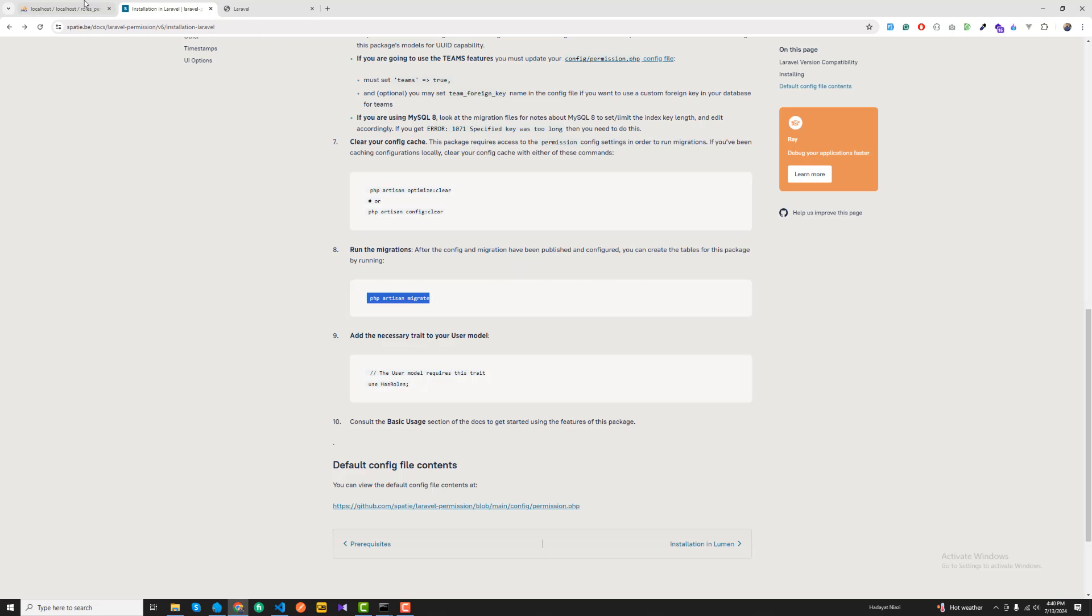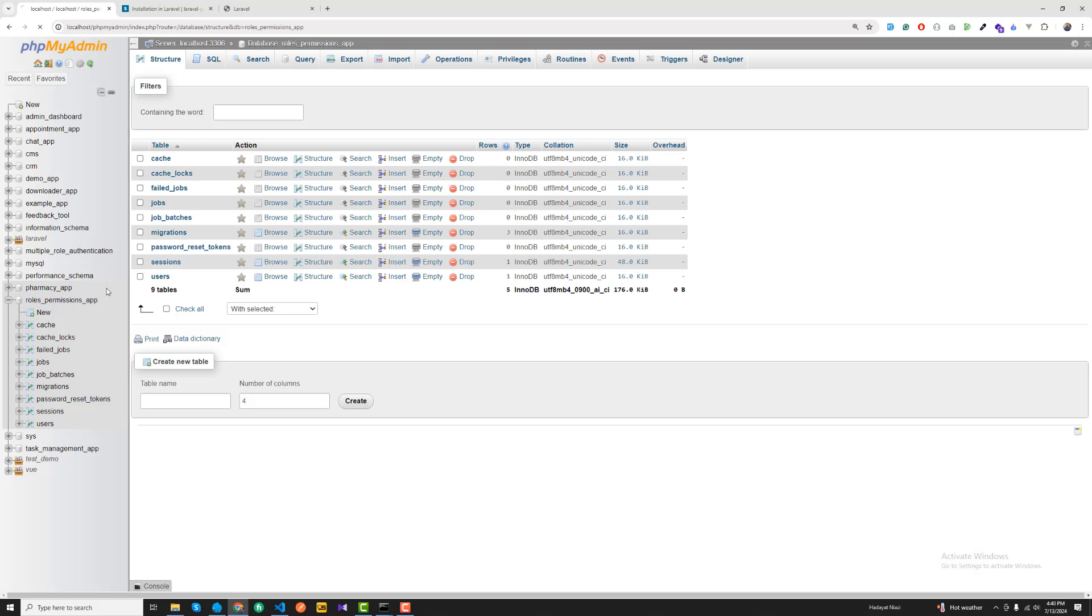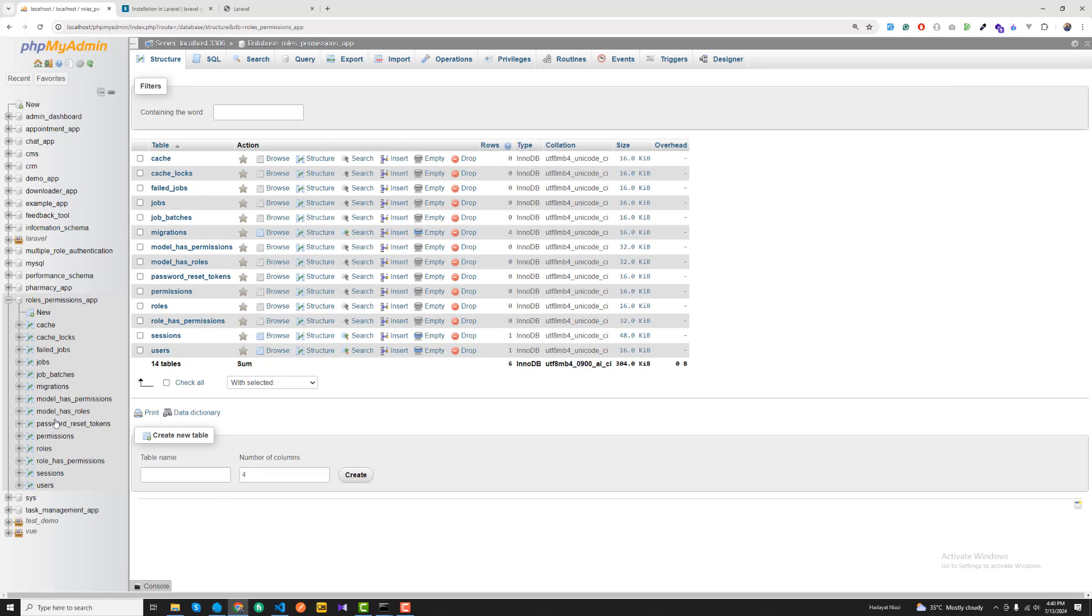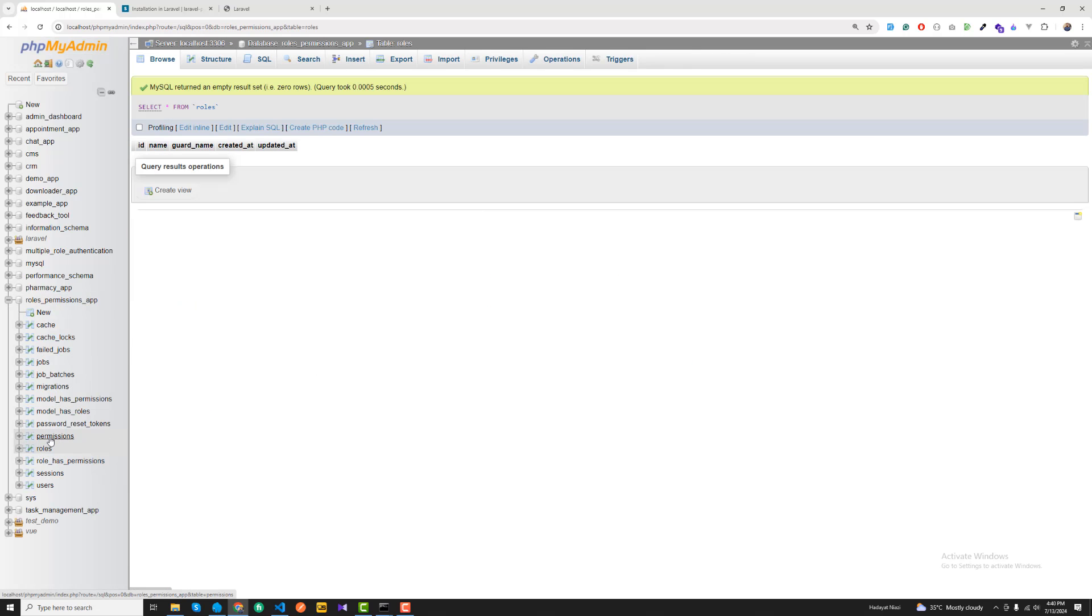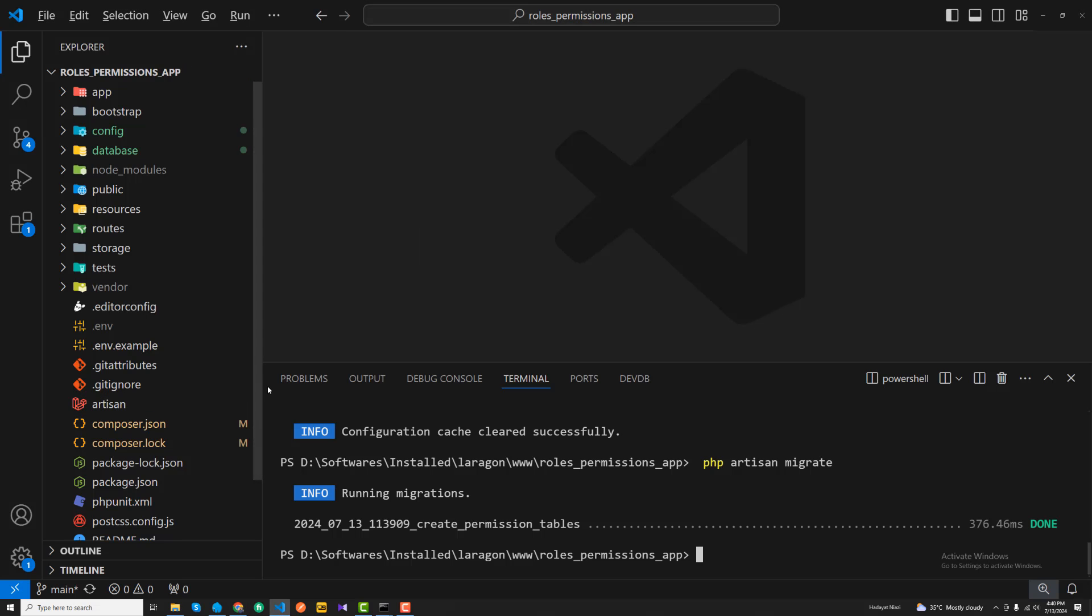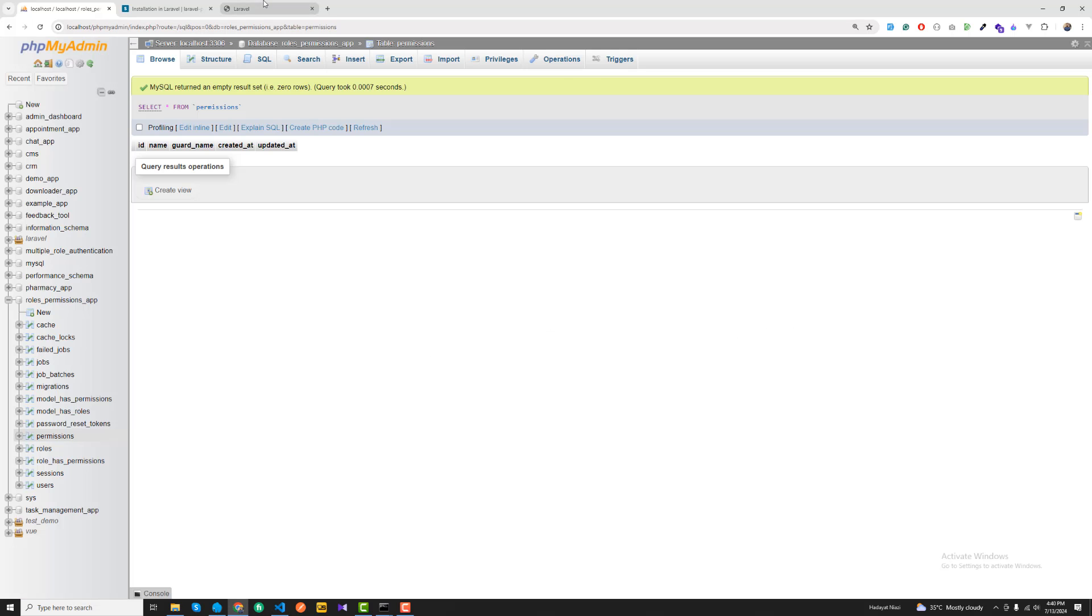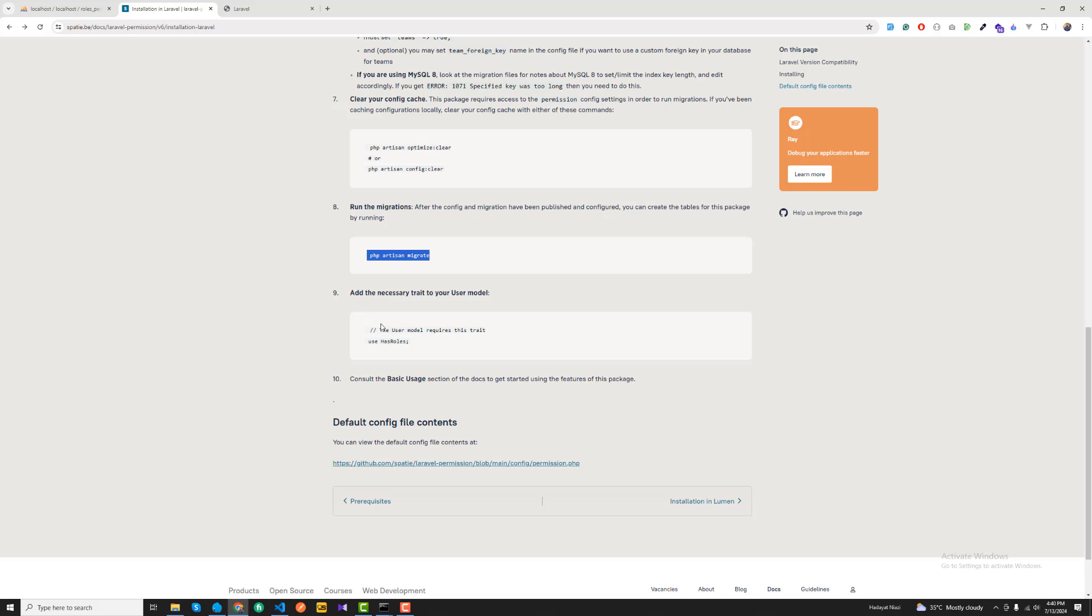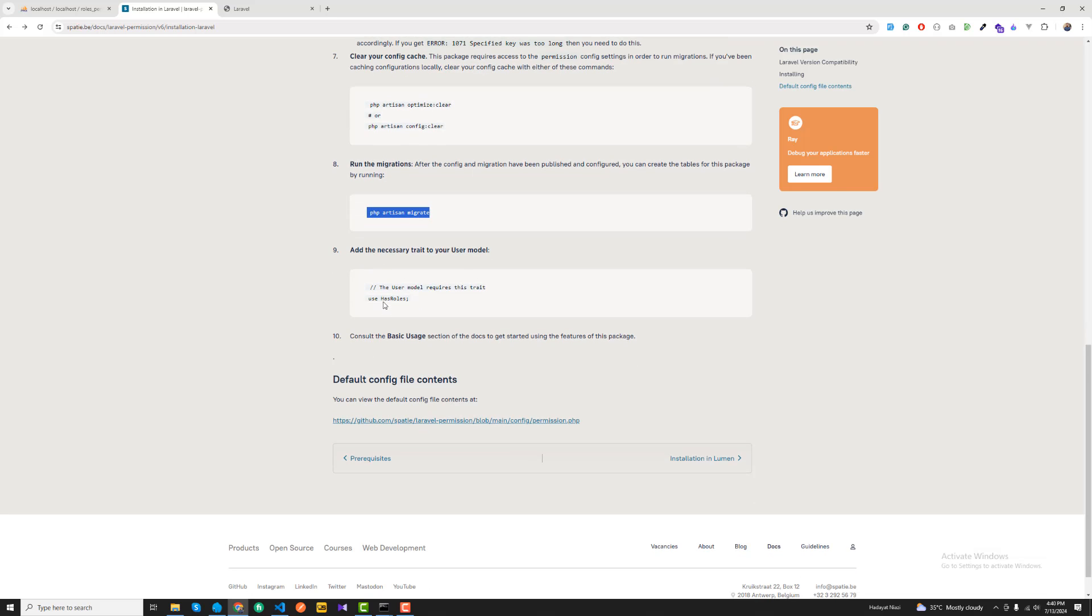It created the permissions table. It will create multiple tables as I explained in the migration: permissions table, a roles table, role has permission, and so on. And now the last thing is we need to add this trait into the model where we want to use this. By default we are using the user model.